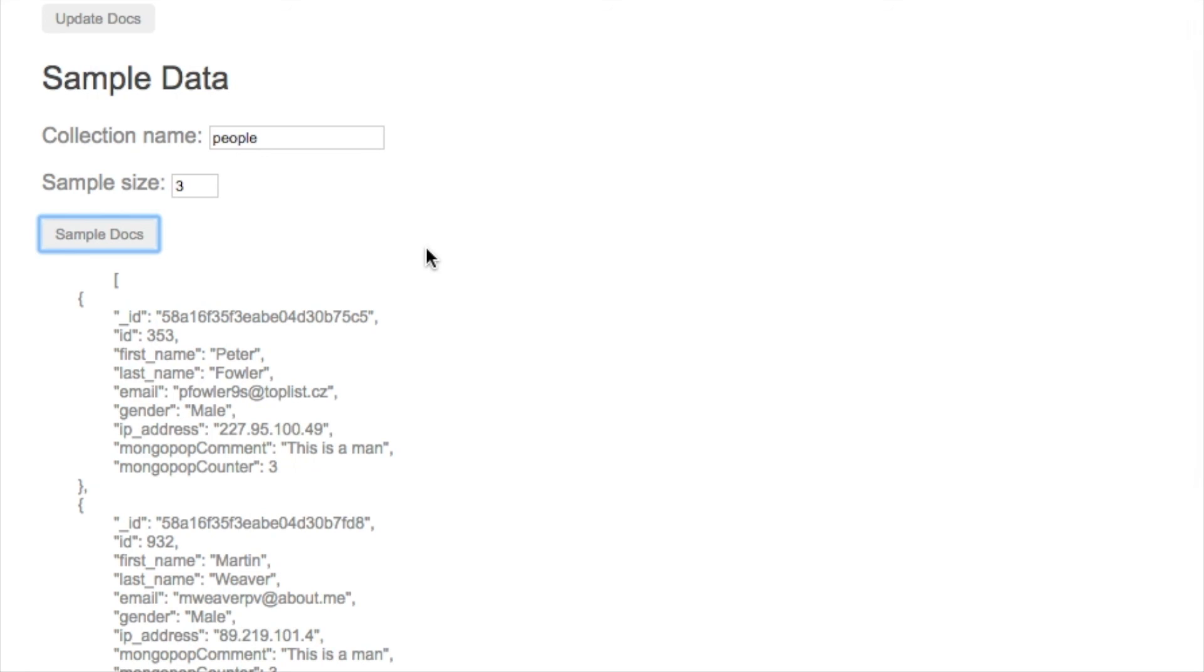If we resample the documents, you can see that the attribute has been set and the counter has been increased three times.